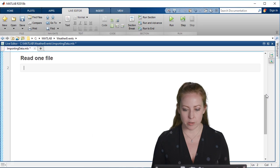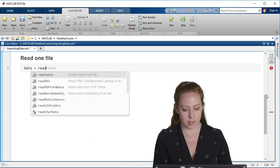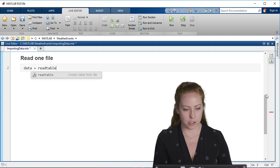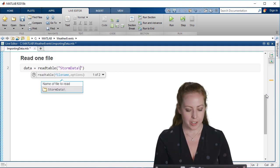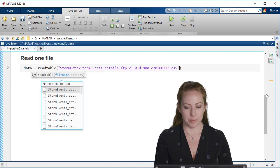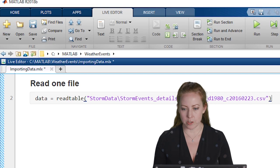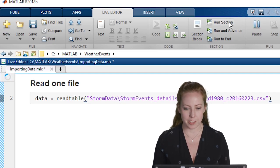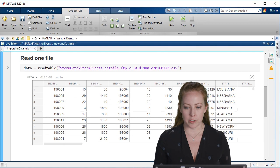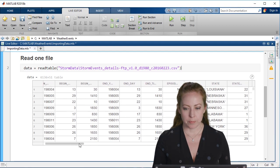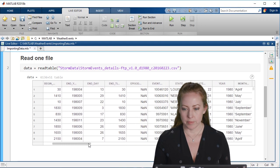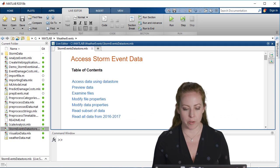If you're reading just one file, there's a few nice functions for this. For example, read table. This just brings in the data, just like you saw previously with the import tool, and it just reads it into MATLAB for me. Again, this is great if you have one file.